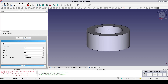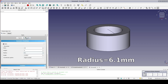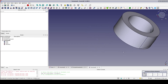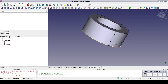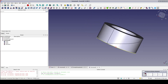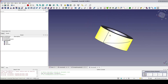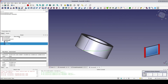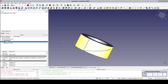Now create a second helix with the same parameters but with a radius of 6.1mm. I'll rotate this around so you can see the helices. Select the first helix, the second helix, and create a ruled surface between them. This is the cutter for our ramp.